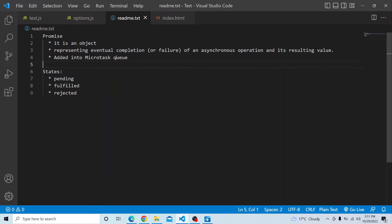We have three states in a promise. The first is the pending state, which is the initial state — meaning it is neither fulfilled nor rejected. Then we have the fulfilled state, which means the promise is completed and the promise object is updated with the latest value. And rejected means the operation itself failed, and it will notify a rejection and go into the catch block.